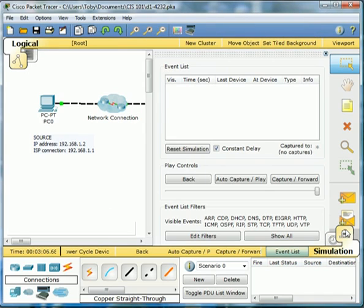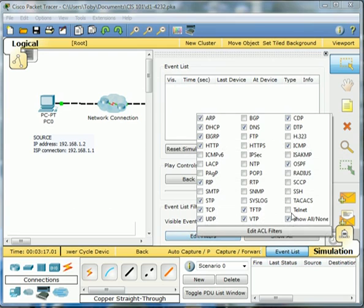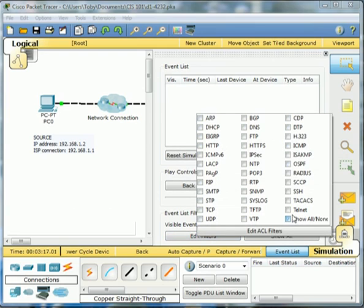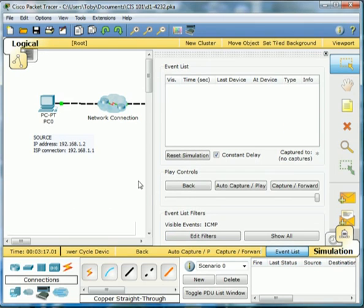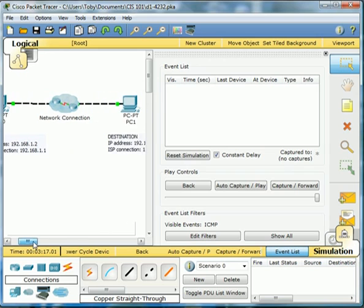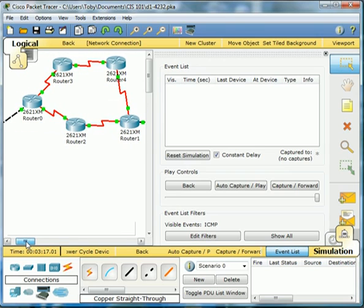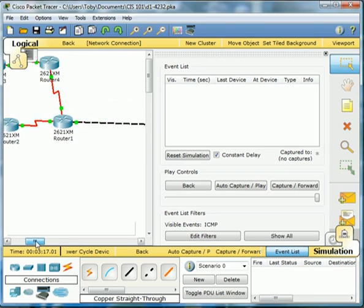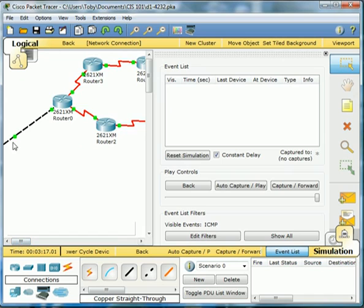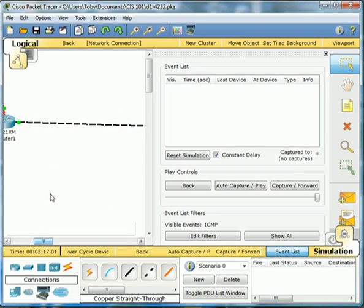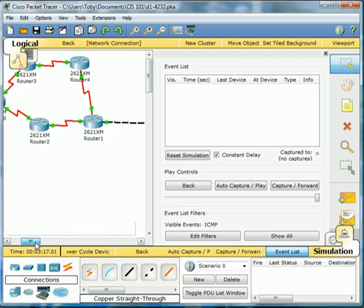So we need to use our simulation tab right here. Edit our filters. We just want ICMP checked. And then let's open up this. So you can see our five routers here. And this is our path from our source. And then this is going to our destination.